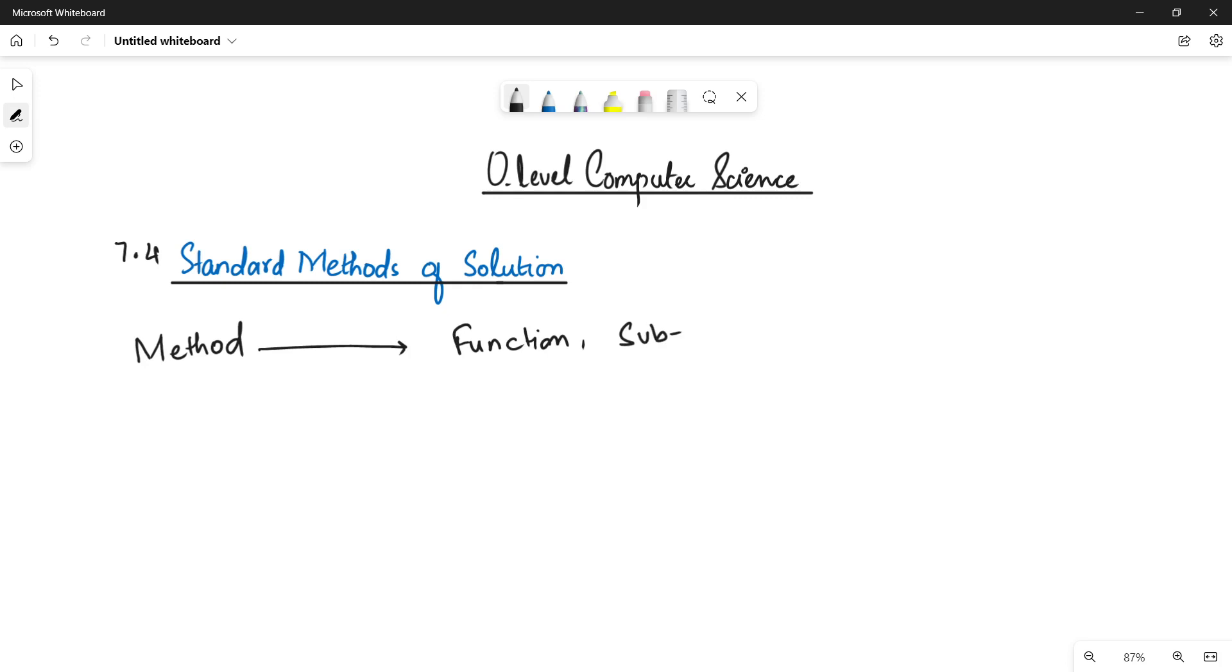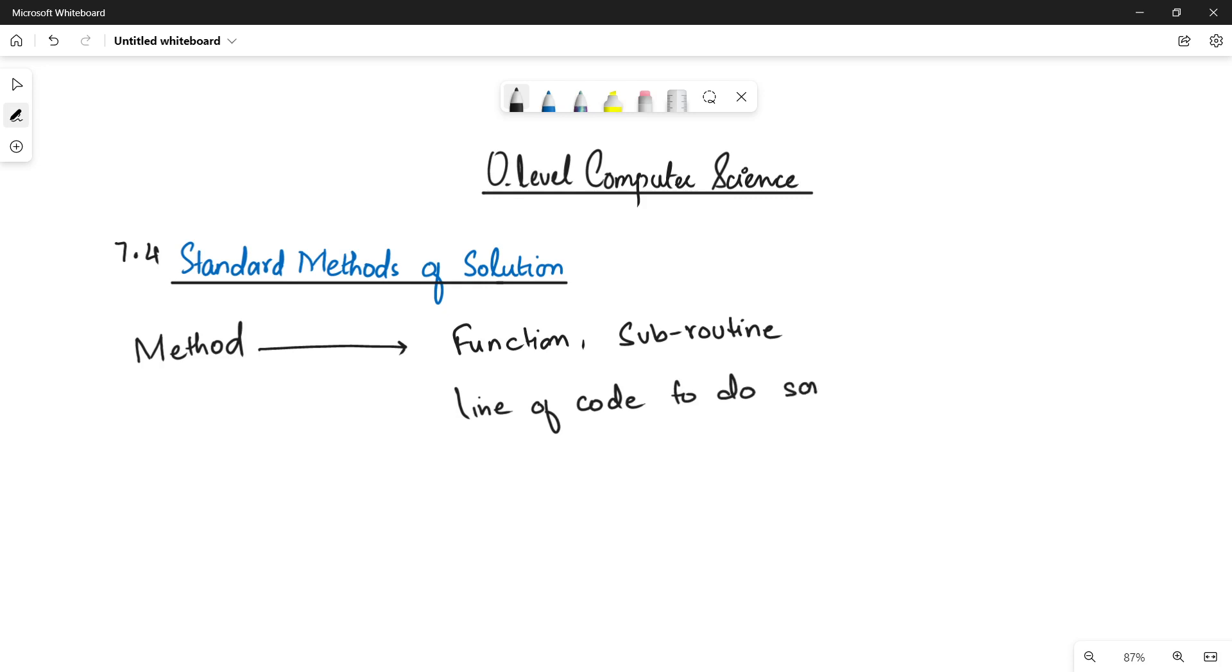If I talk about the definition of this word method, in programming it is nothing but the line of code that we write for a specific task. It's a line of code that a programmer writes to do some specific task.